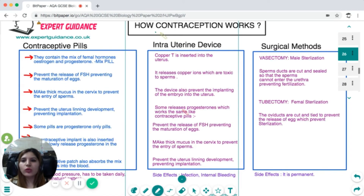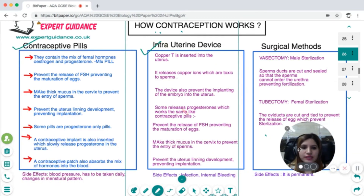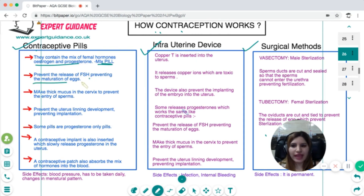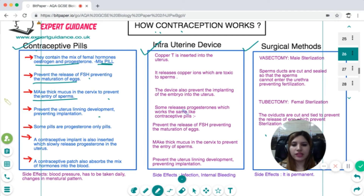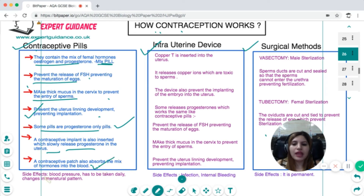Contraceptive pills contain a mix of estrogen and progesterone. They prevent the release of FSH, thereby preventing egg maturation. They also create thick mucus in the cervix to prevent sperm entry, and prevent uterine lining development to prevent implantation. Some pills contain only progesterone. A contraceptive implant can also be inserted to slowly release progesterone. The contraceptive patch absorbs hormones into the blood. Side effects include blood pressure changes, daily administration requirements, and changes in menstrual pattern.